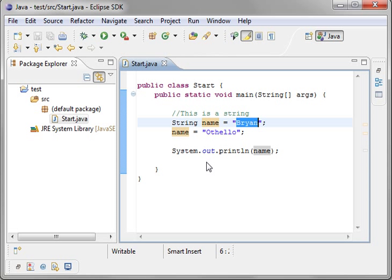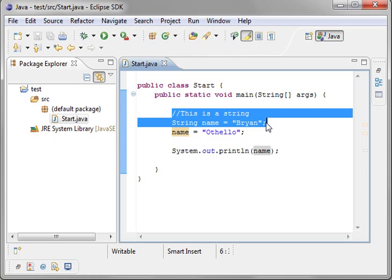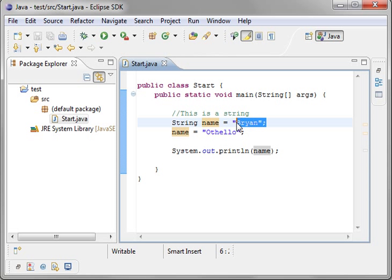Whenever you create a variable, it sits out in memory and it sits there until you delete it. That's how programming languages like C++ work. With Java, you don't have to delete it. It deletes it for you in the background.